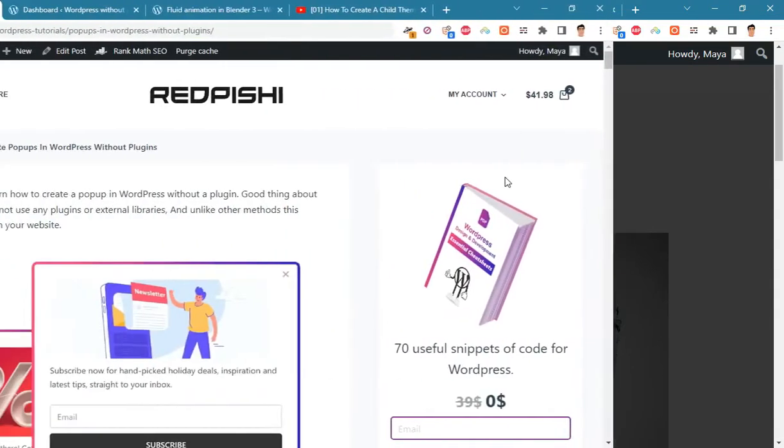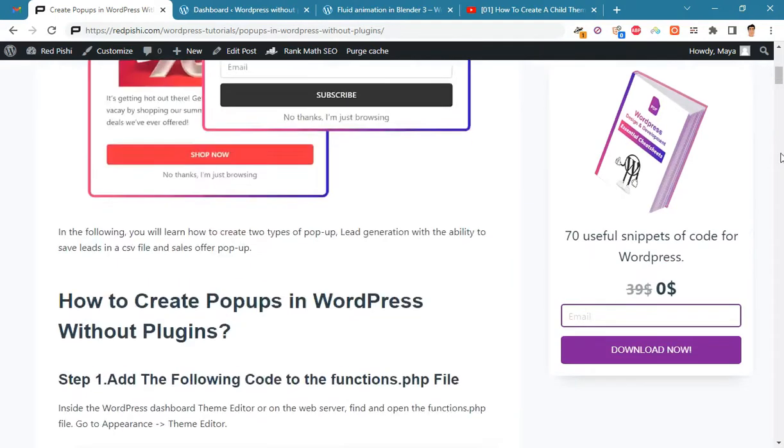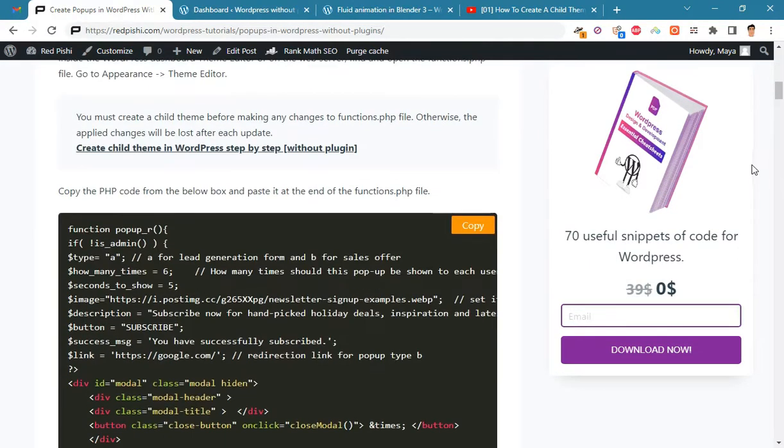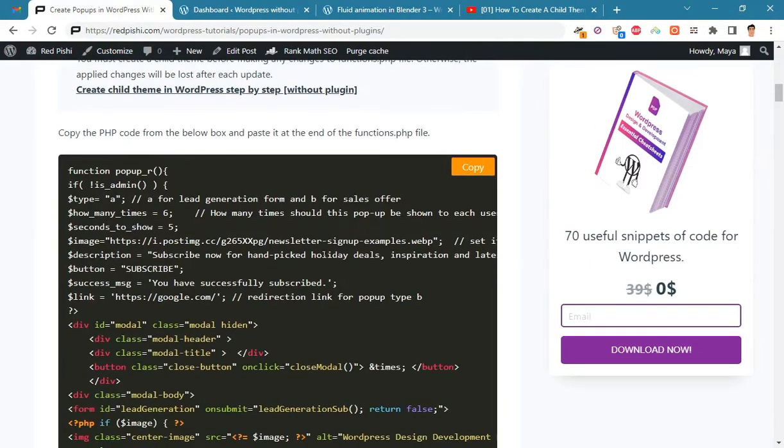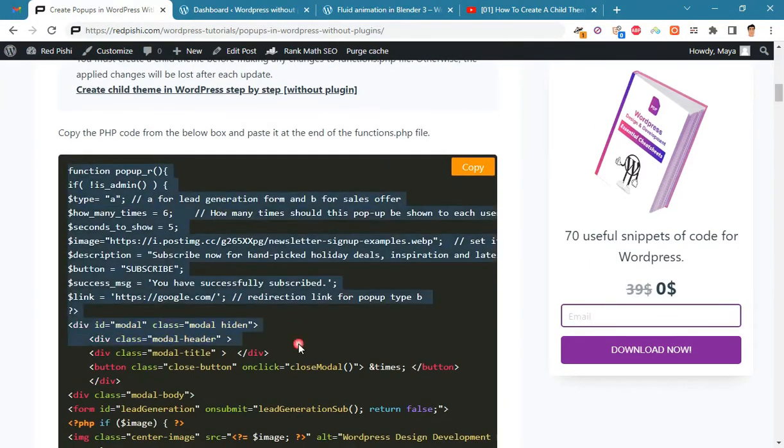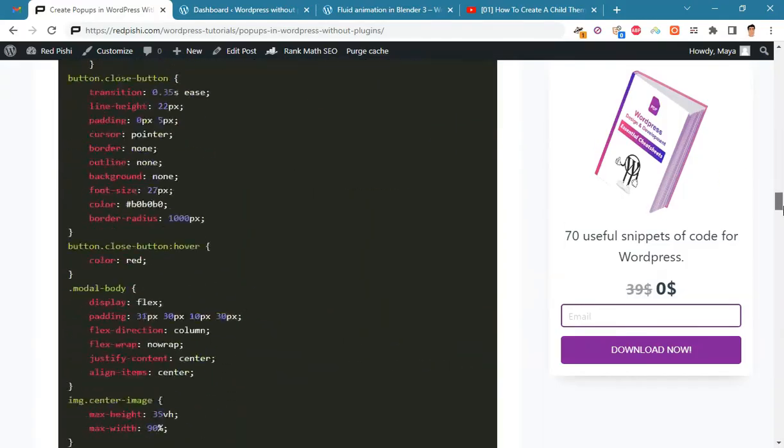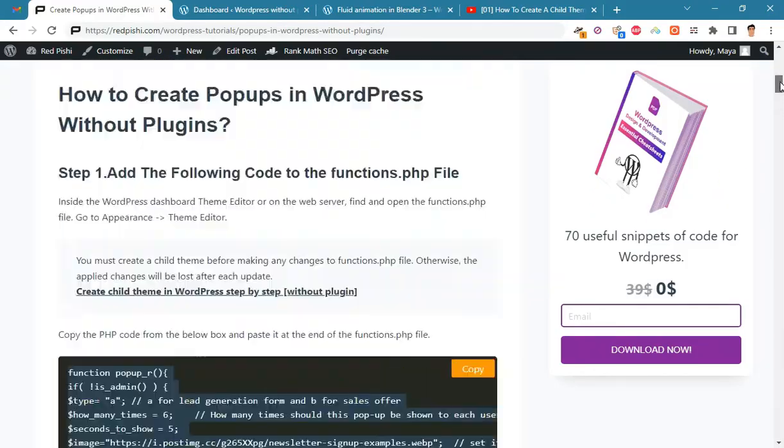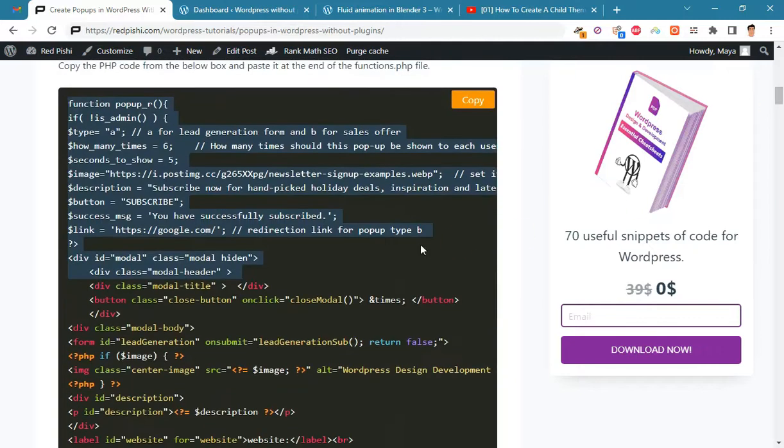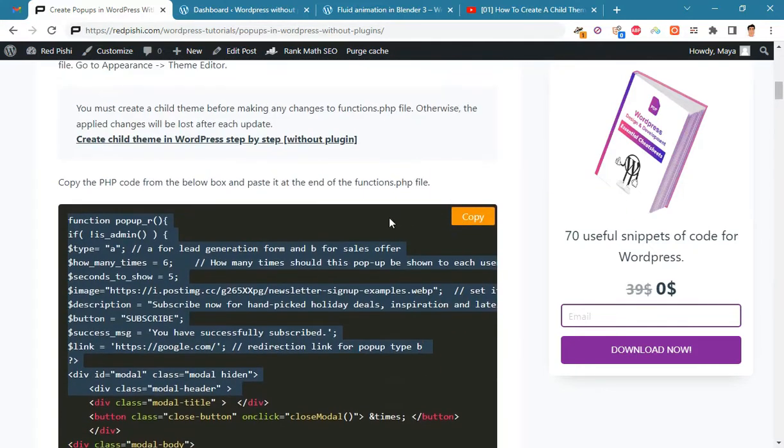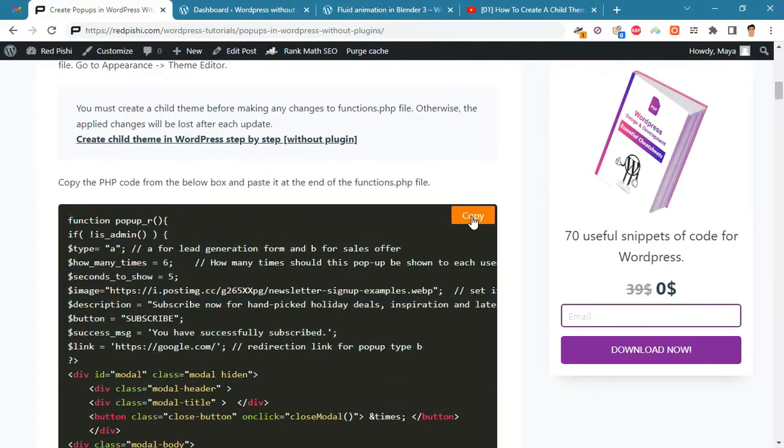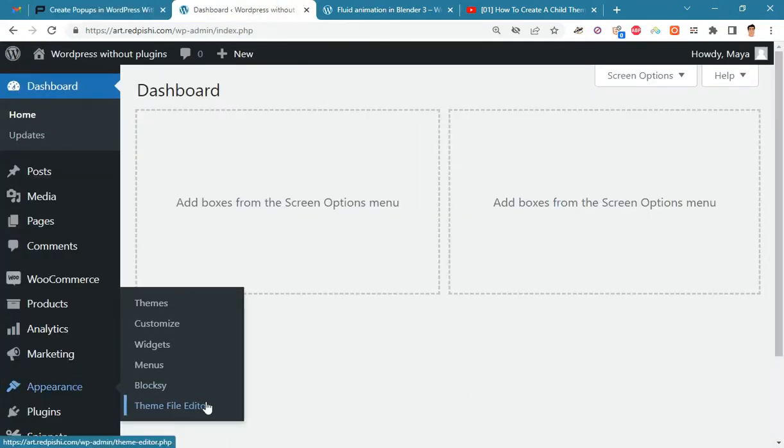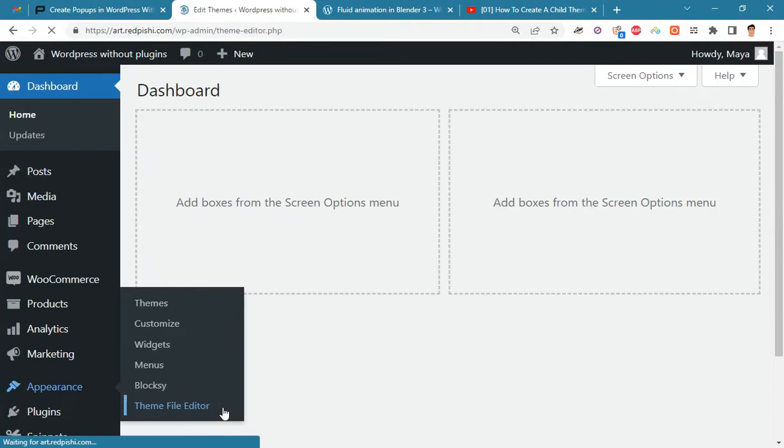Let's make these two types of popups together. Go to the link in the description, copy this PHP code by clicking on the copy button. This code will be copied on the WordPress dashboard. Go to Appearance, Theme File Editor and open the functions.php file.